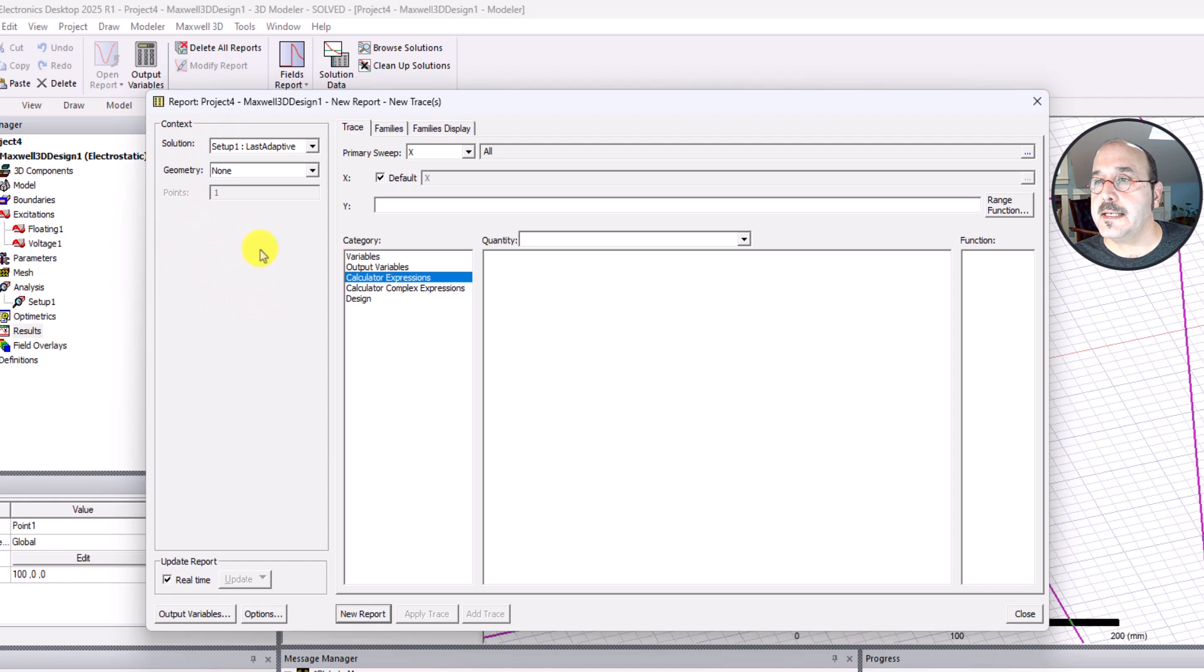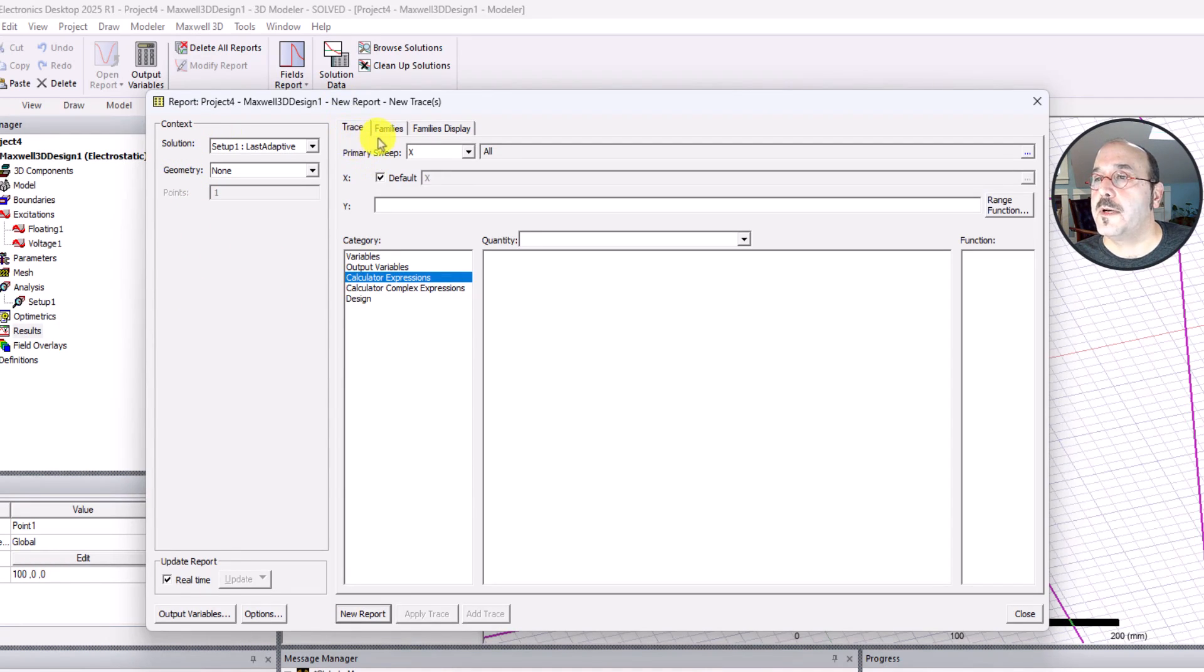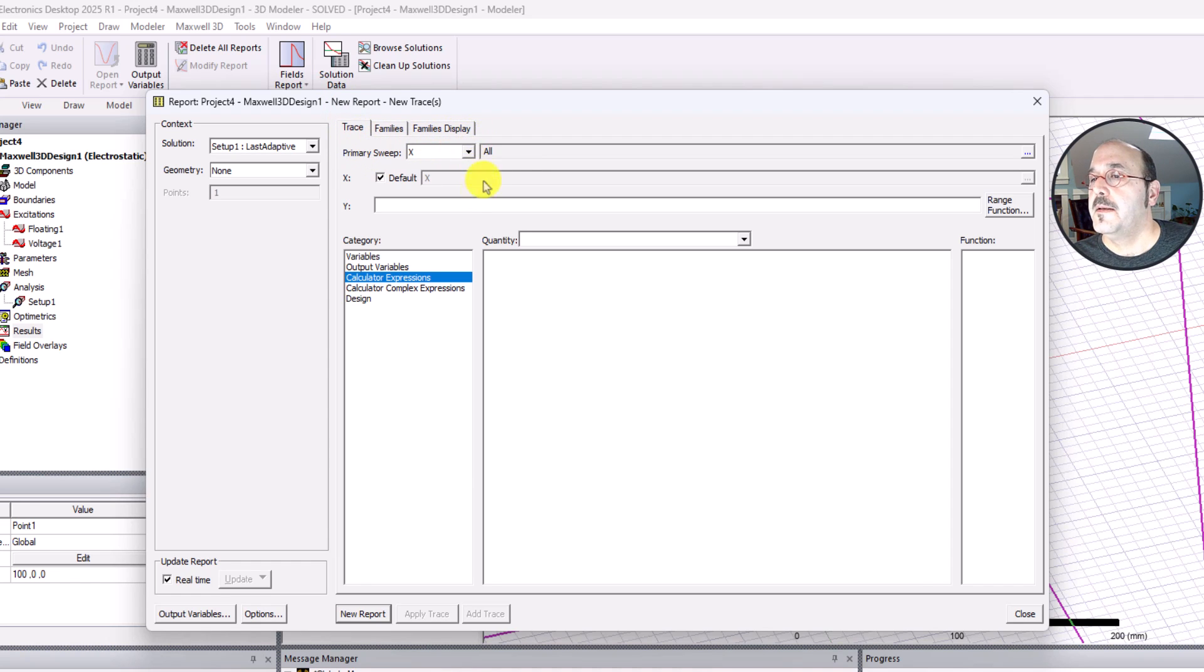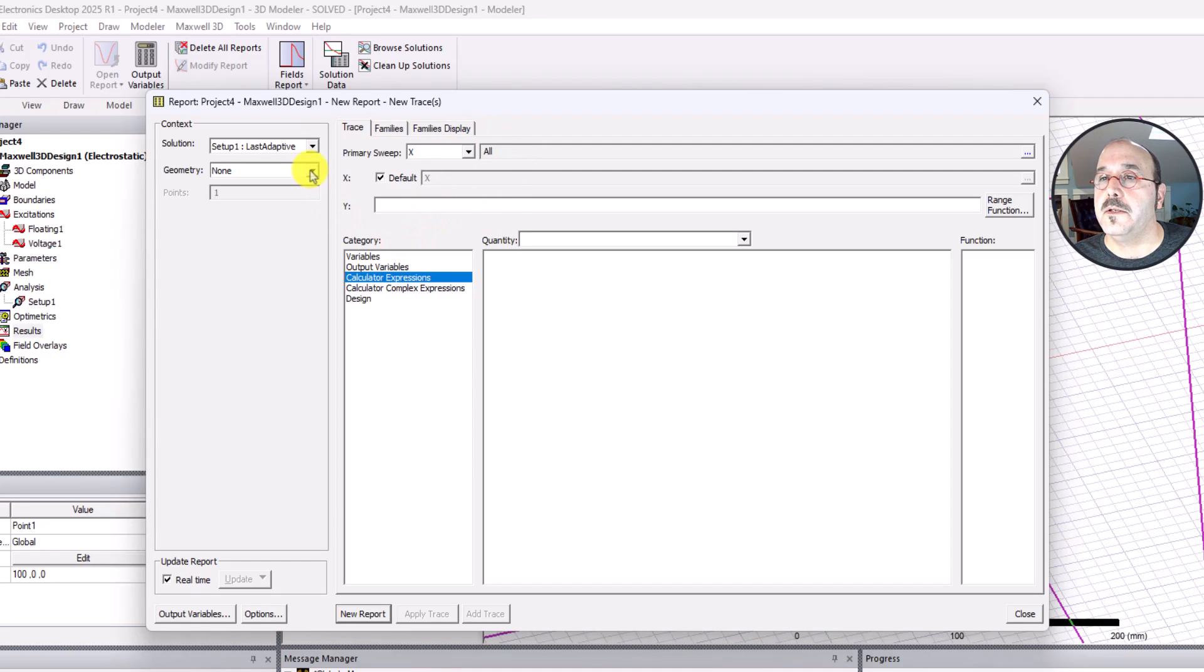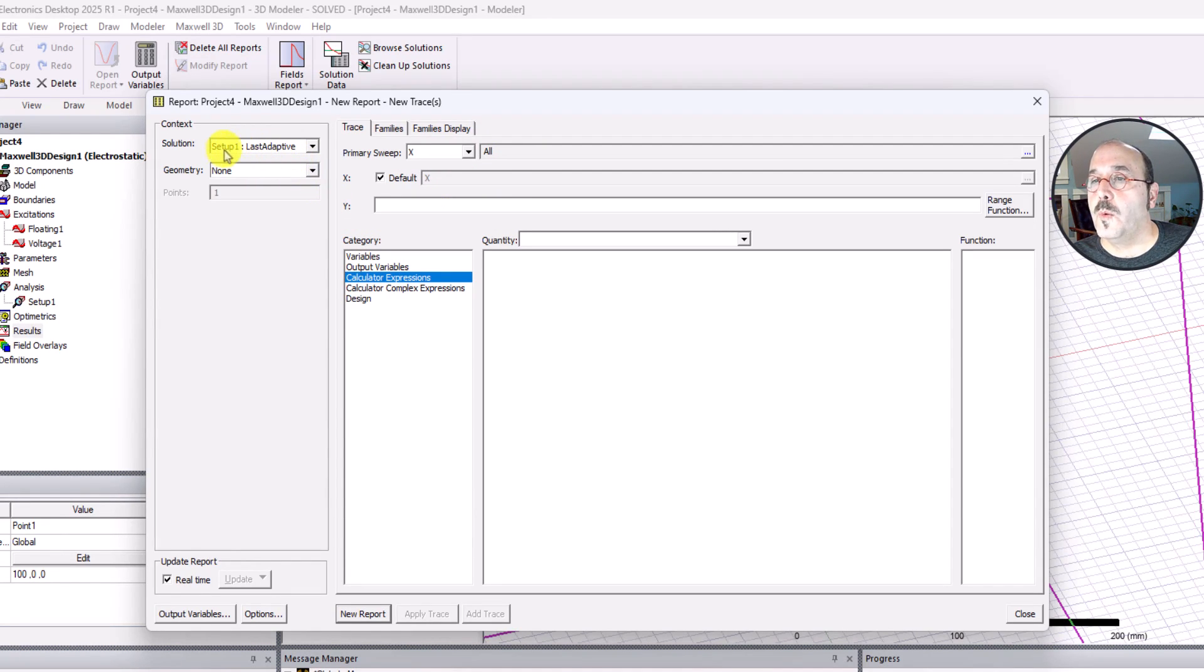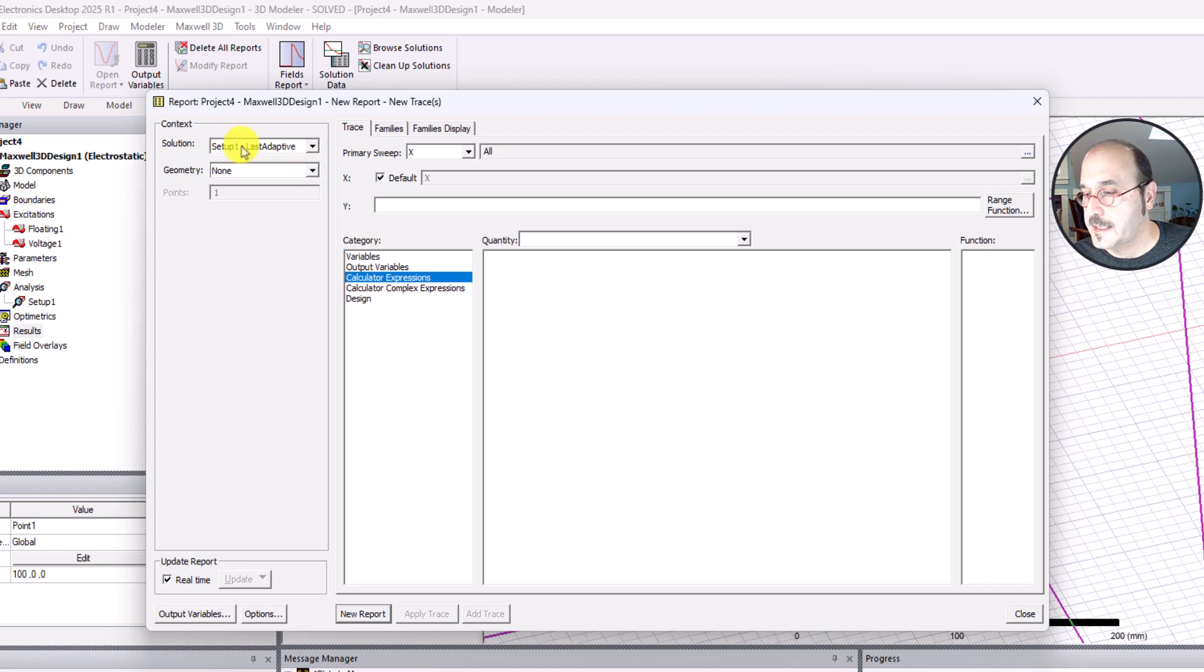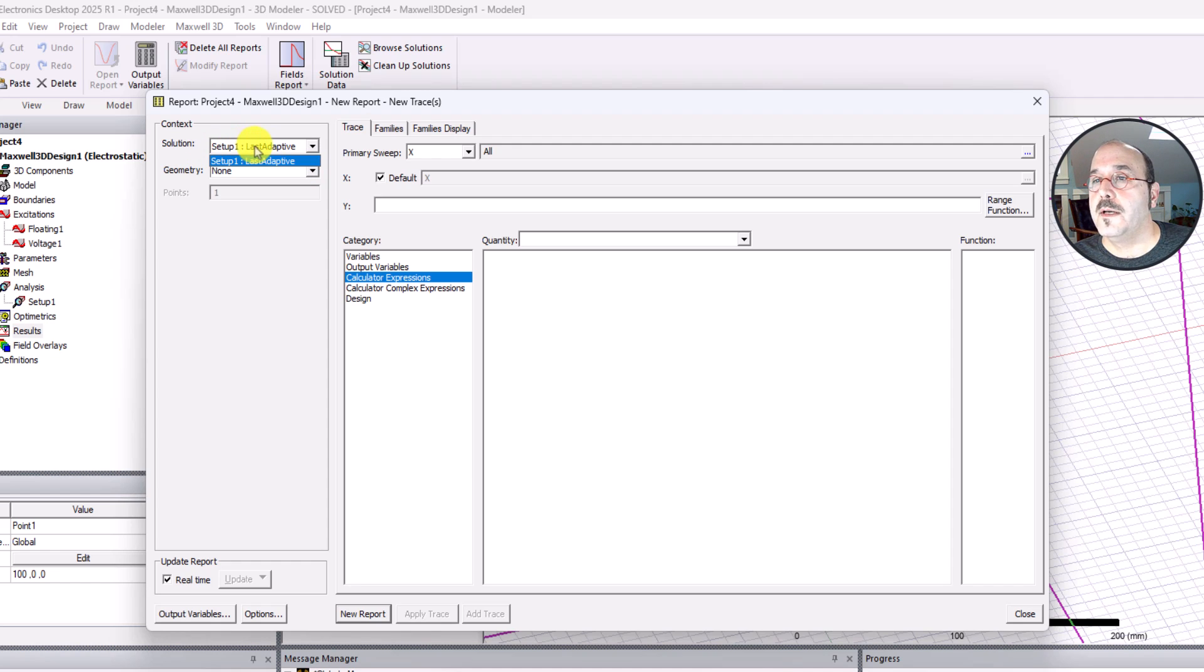I've got a context section and I've got this other section with trace families and family display. There's not going to be a lot to talk about in this section for now because this is a fairly straightforward thing that we're trying to do. But what's important is that my solution has to exist. It looks like we have a good solution. We'll find out in a minute. It says setup one, something called last adaptive, that's what I want to see.